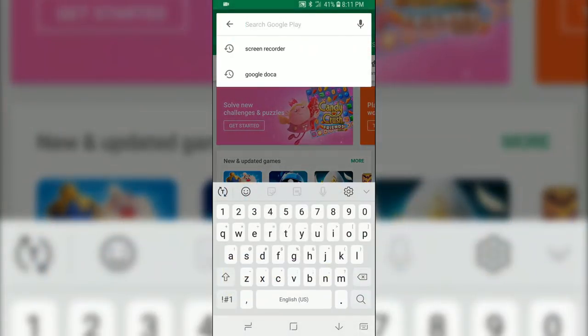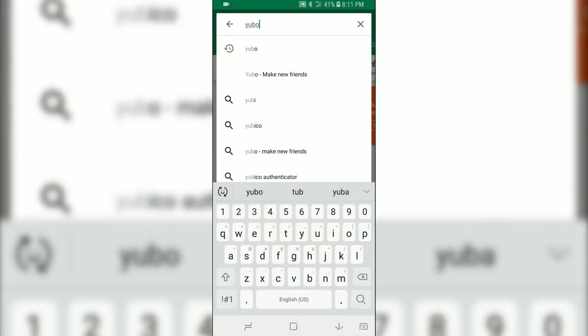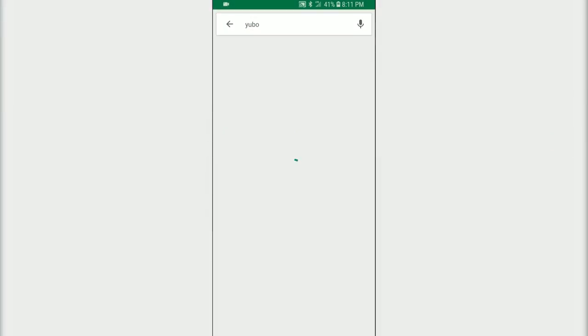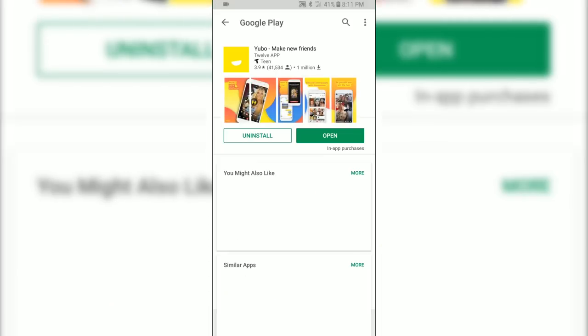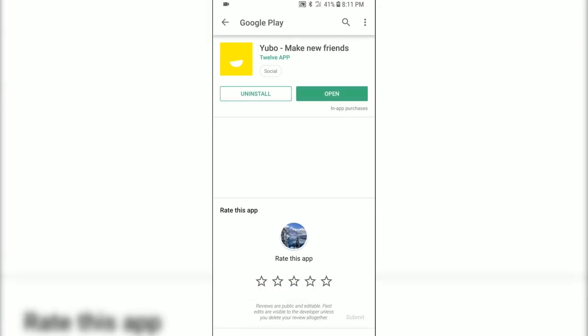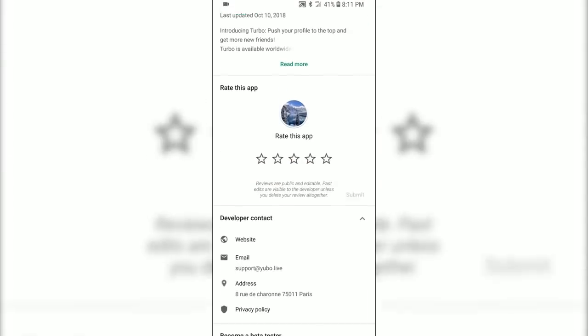If you're tired of seeing the same people at Lakewood or having trouble making friends, try Yubo to branch out and broaden your horizons.